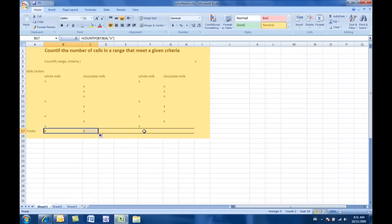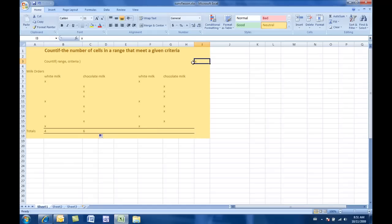Another way we could have written this formula is, I have the answer that I'm looking for up here. So, in other words, if this range has that, then I want you to add it. So, I'll give you an example here.